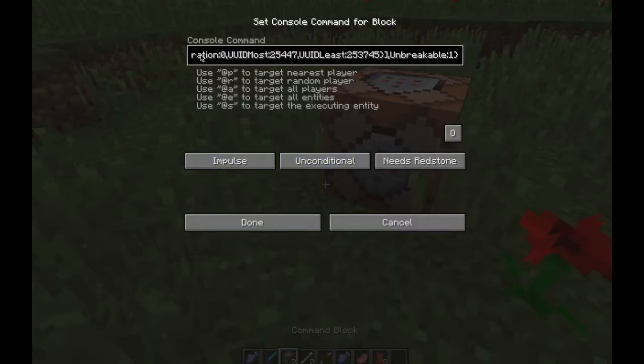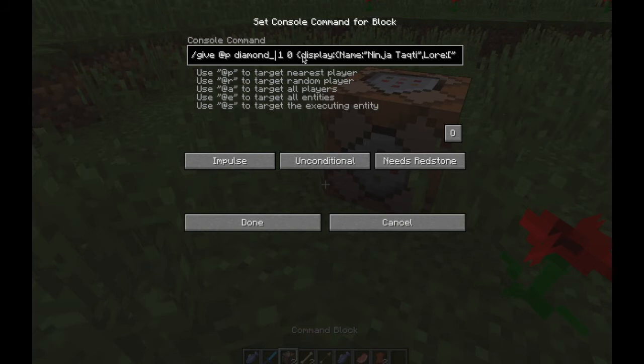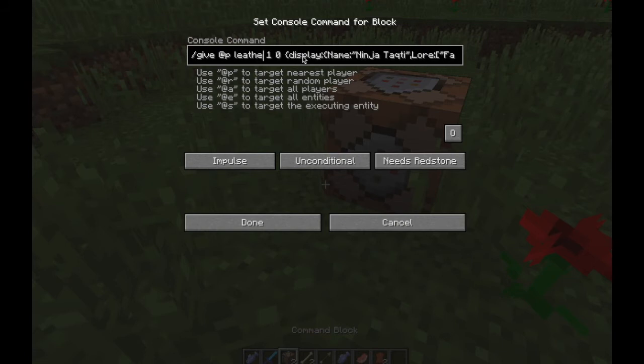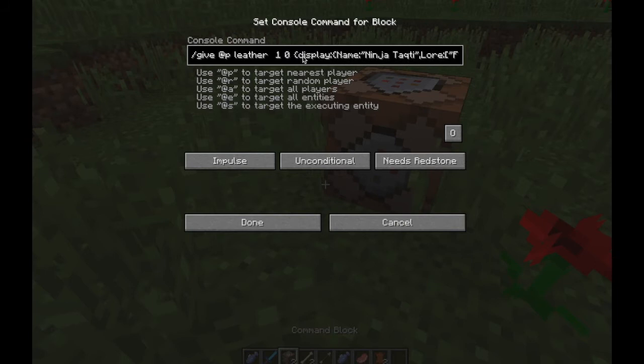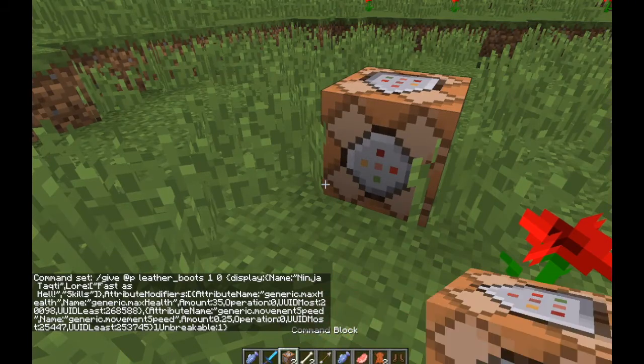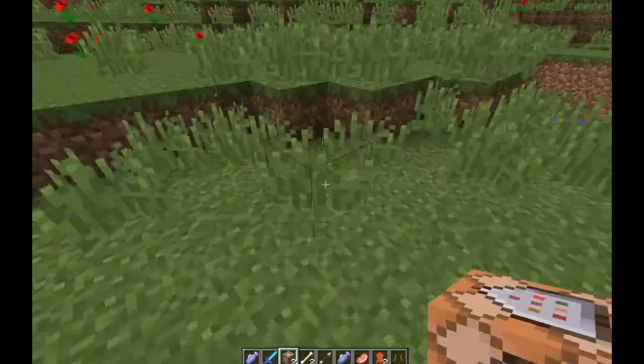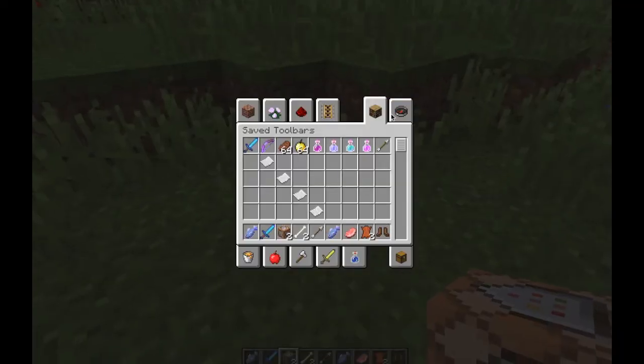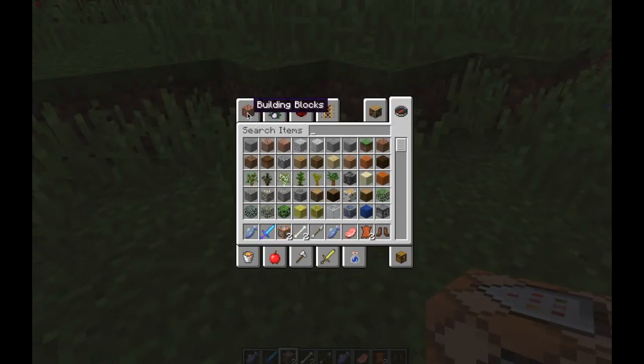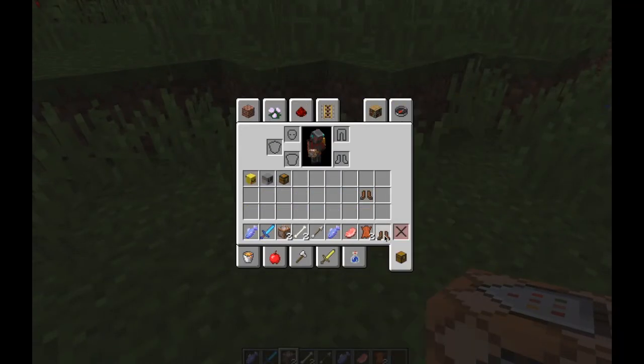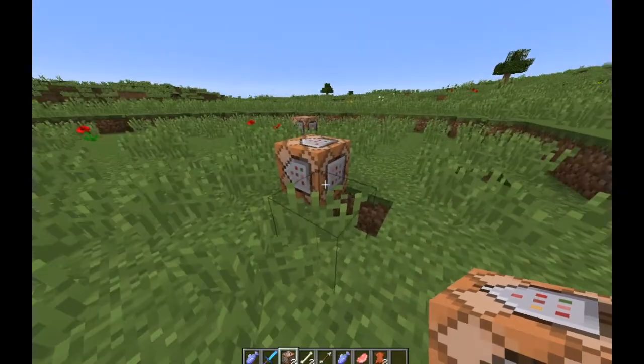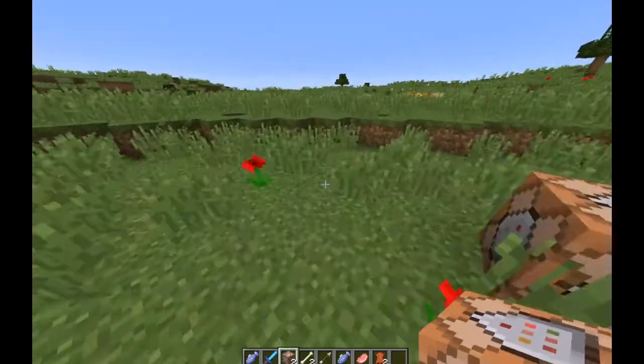Paste the command. Go all the way back and change it to leather_boots—remember, if it's two words, you have to put an underscore. Set it to always active, and that's going to give you the boots. Now we're going to equip this Ninja Tactic armor. Here we go, speed boost!